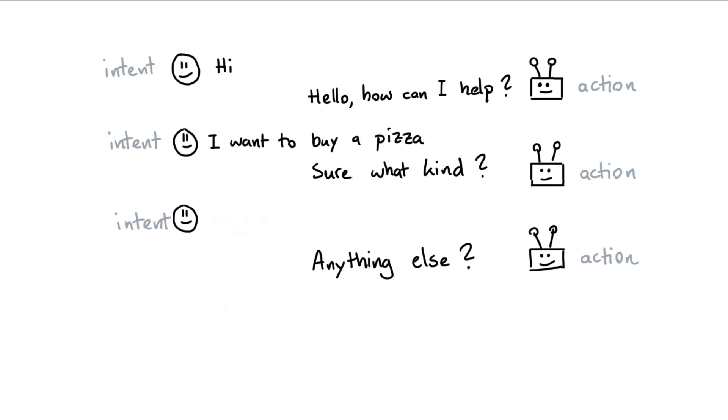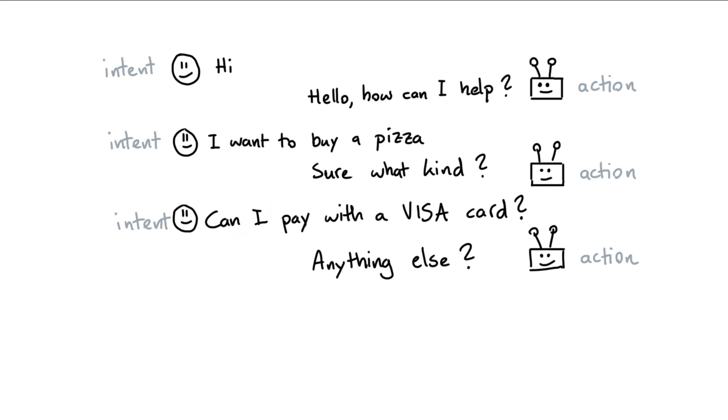Maybe the user says something along the lines of, can I pay with a visa card? Technically speaking, you could argue this is a bit of an interruption. The user is deviating from a predefined happy path, but it's not an unreasonable thing to happen. After you've made clear that you want to buy a pizza, you might wonder if you can even pay for the pizza with the card that you currently have.